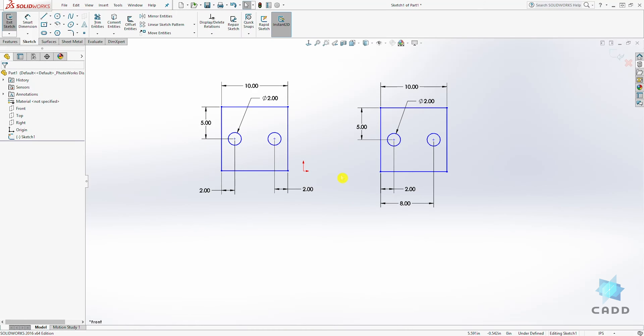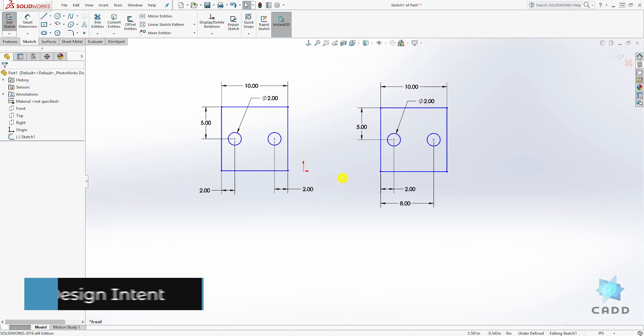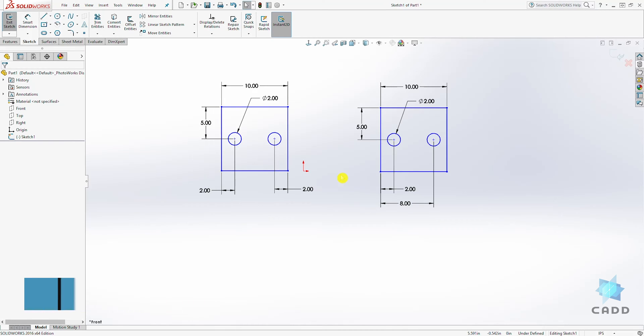Hello, welcome to another lecture. In this lecture, we are going to be talking about design intent. Design intent is how your model behaves when dimensions are modified.